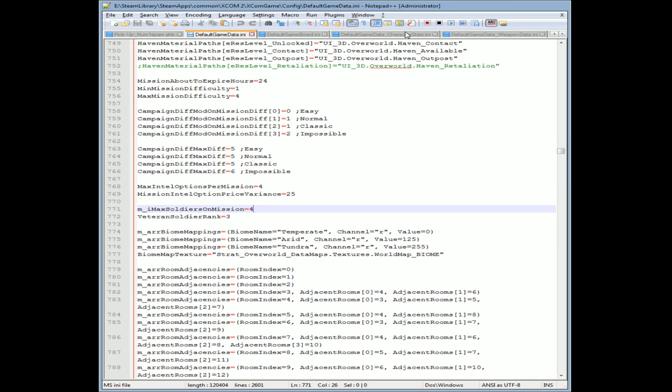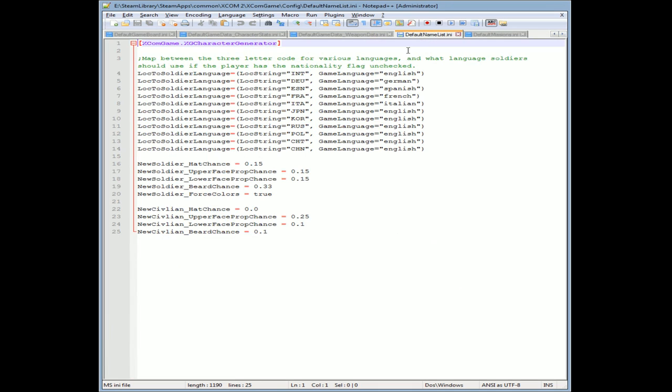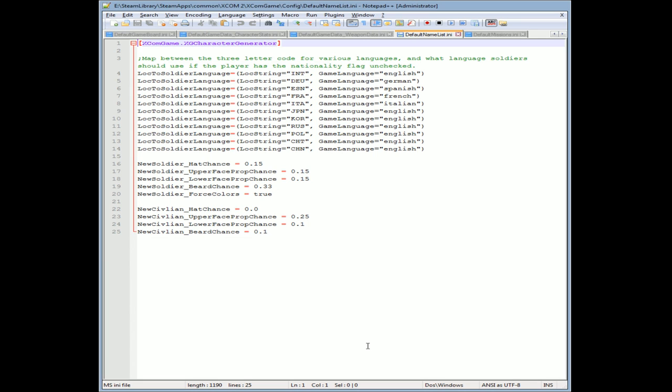Another one that you can do, and this one's a fun one I saw out there, is you can change the rate that beards and hats spawn with your character. If you go to the default name list, new soldier hat chance 1.5. You make that a 1, they're always gonna have a hat. New soldier upper face prop chance, props, beards, colors. Civilian hat chance - let's give every civilian hats. Let's make a beardy game, beardy hacking. Let's do it.